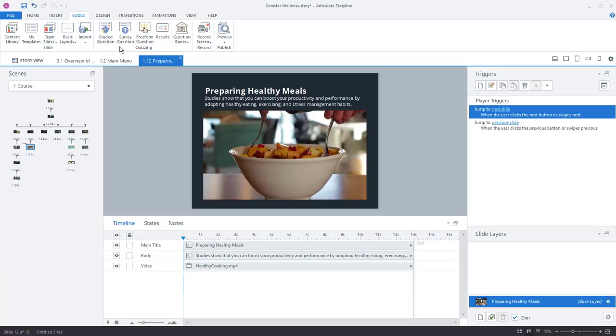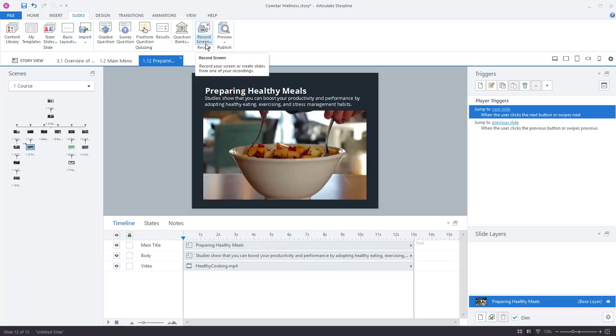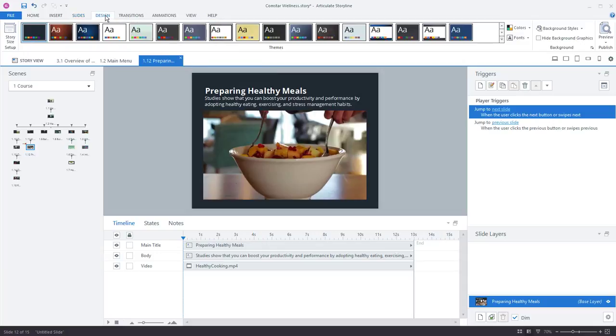So this is a great way to standardize your branded templates and give teammates access to reusable content. Quizzing options for adding your graded quizzes, surveys, freeform questions, result slides, and of course your screen simulations. If I jump over here to the Design tab,